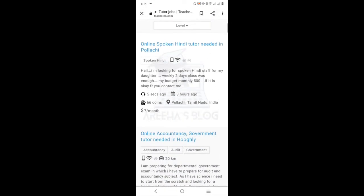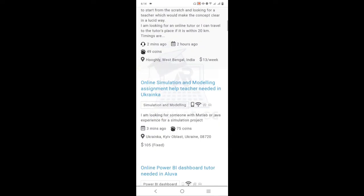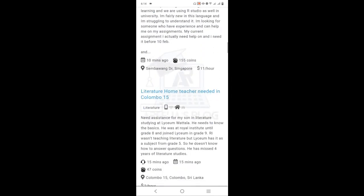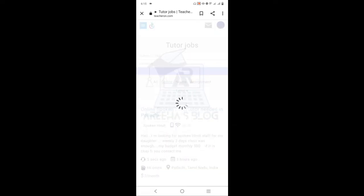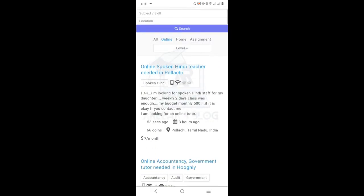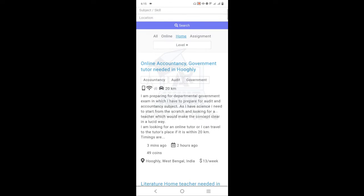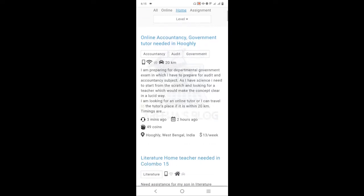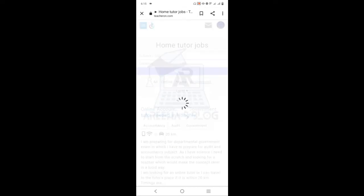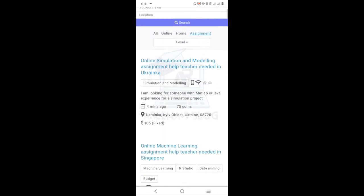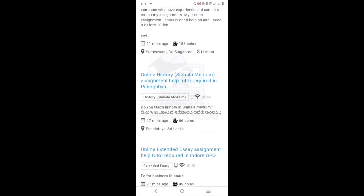If you want to apply for online teaching, you can click on the listing for the people who require a teacher. If you want to apply as a home teacher, you can filter by country or city. You can also click on assignments where different people have posted, contact them, and start working.